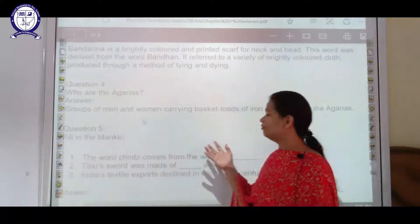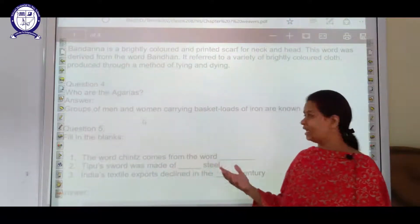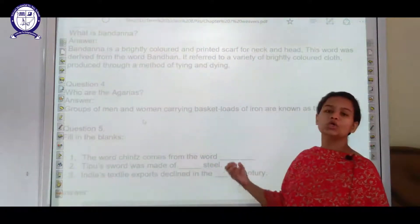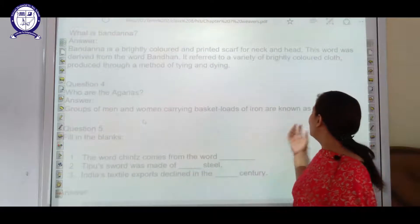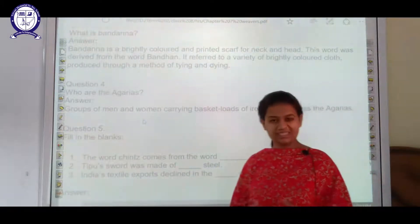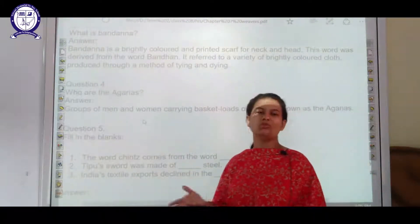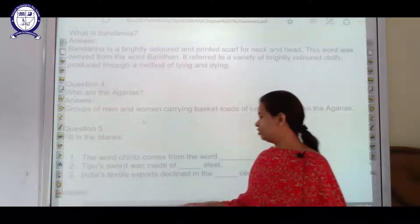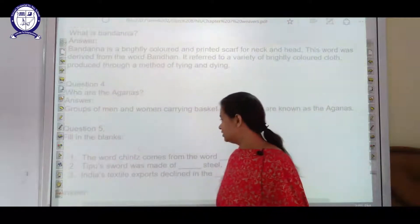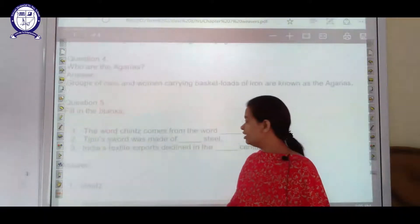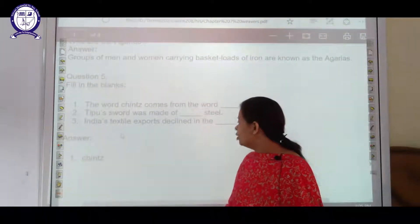The next question is: who are the agariyas? These are the groups of men and women who were carrying basket loads of iron and were known as agariyas — common iron smelters or iron ore keepers.